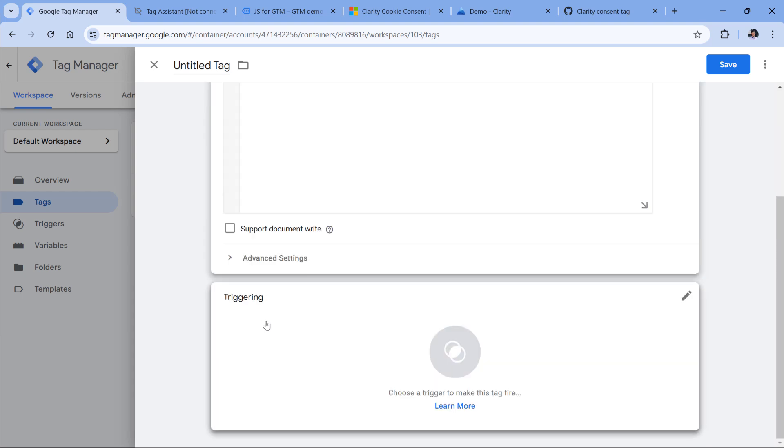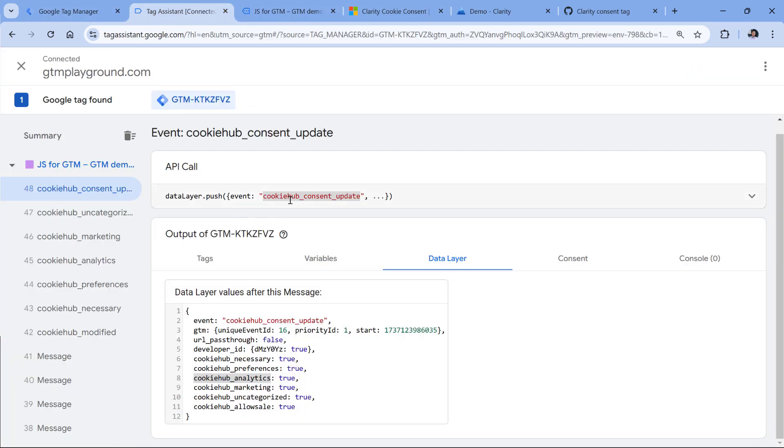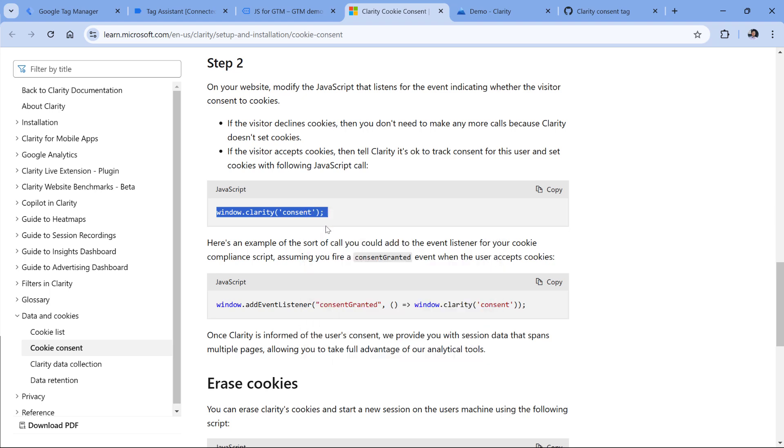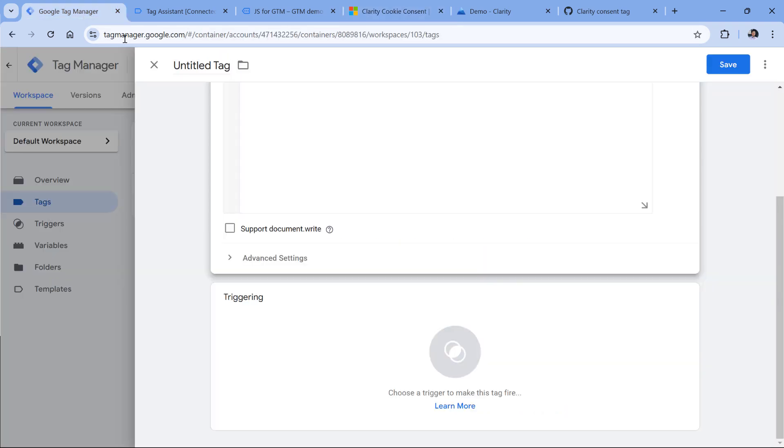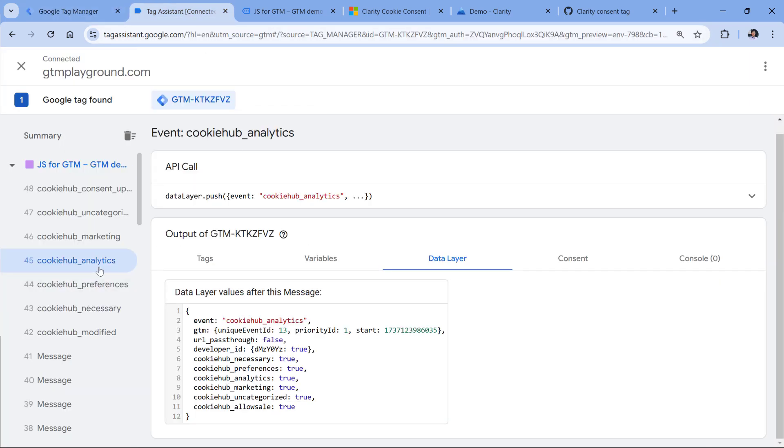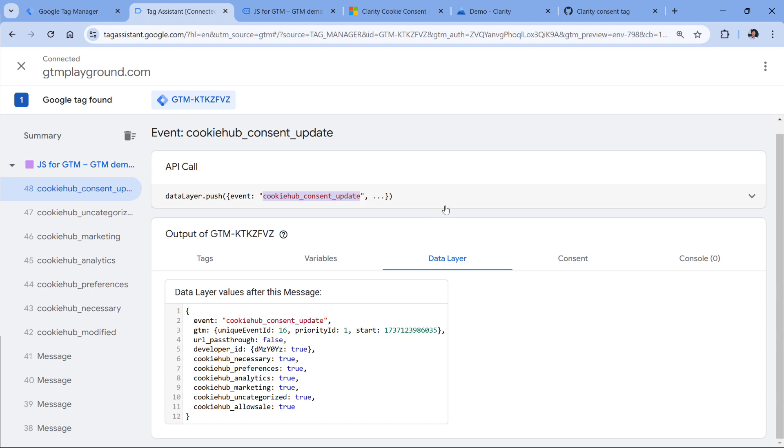And here you have two options. If you decide to use not the update event, but you want to fire it specifically on cookie hub analytics, then it would be enough for you just to copy this code and insert it right here. And then you would fire this tag on cookie hub analytics.